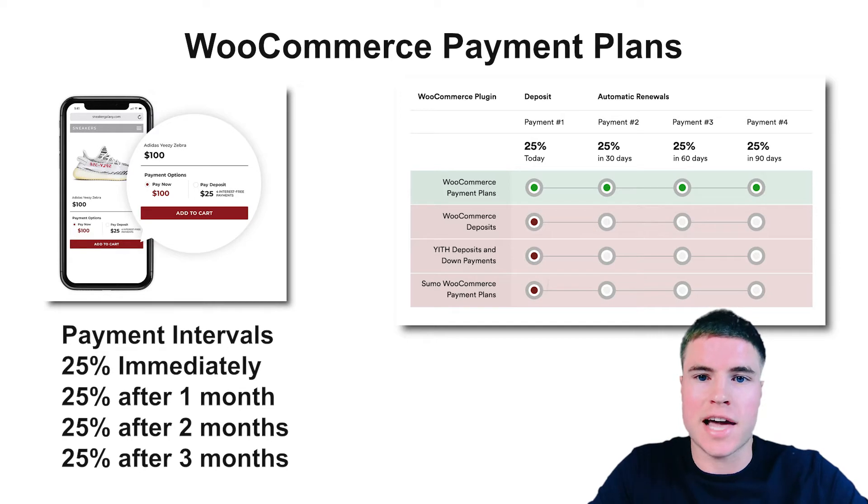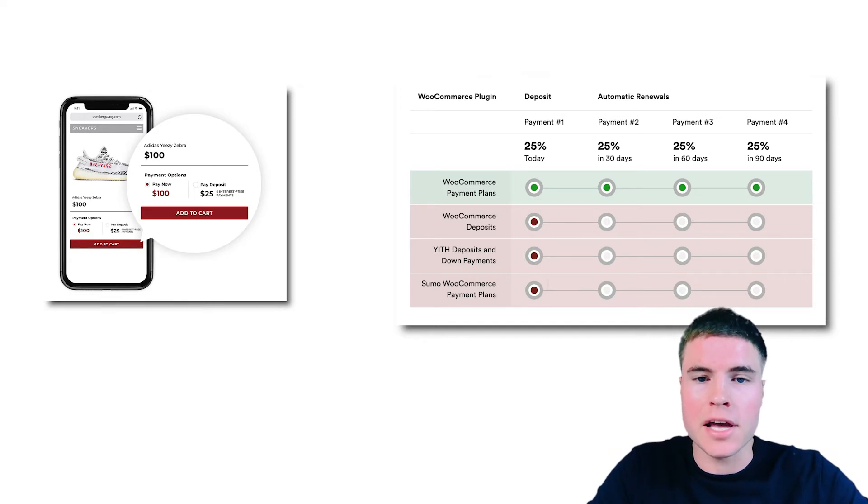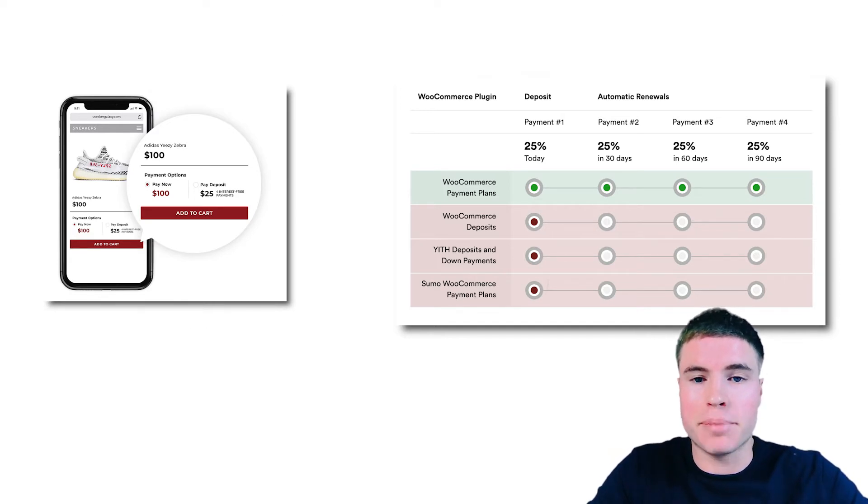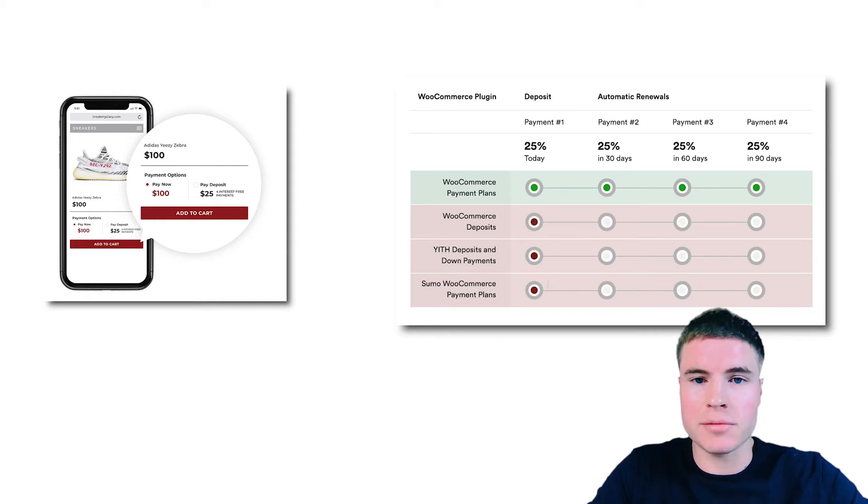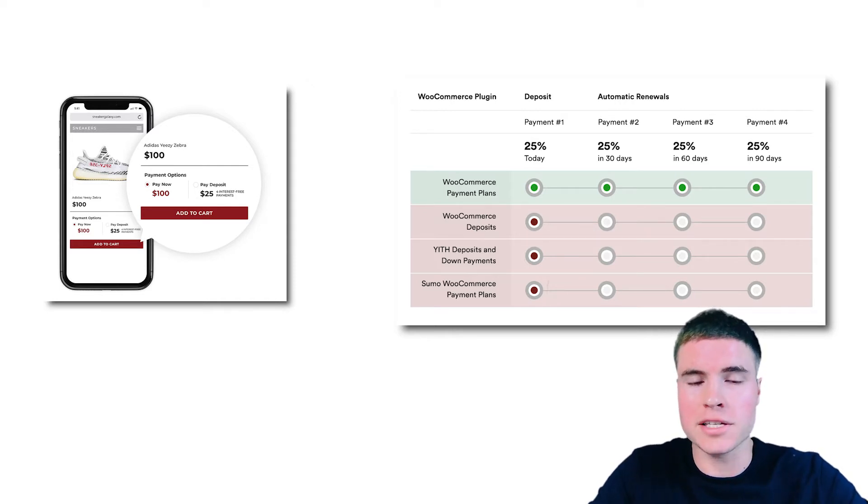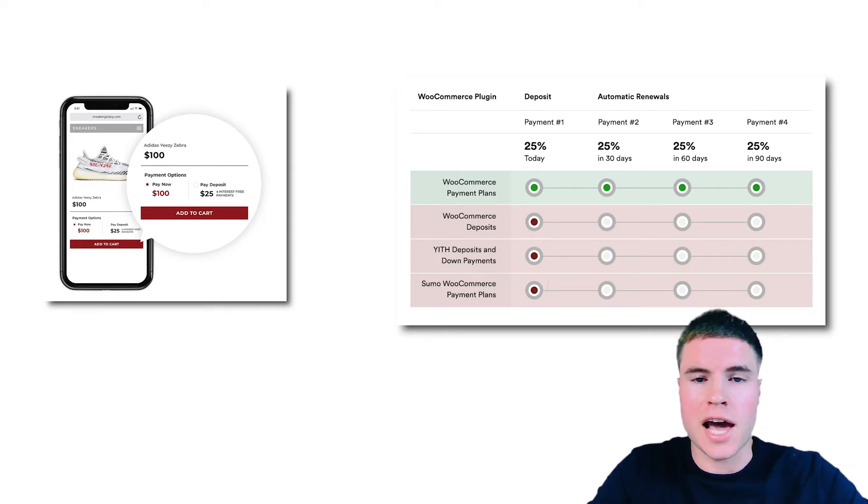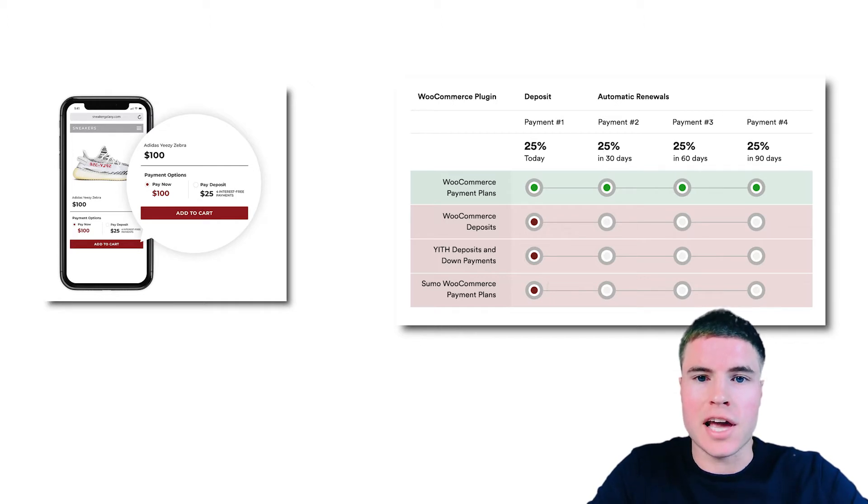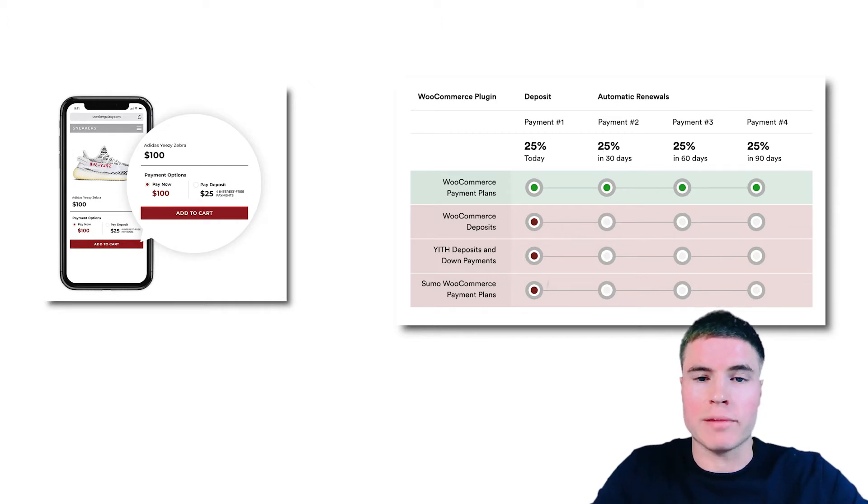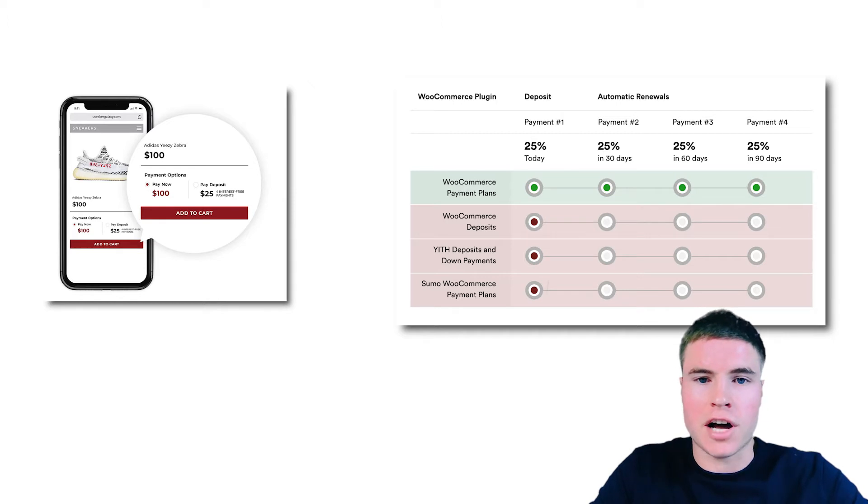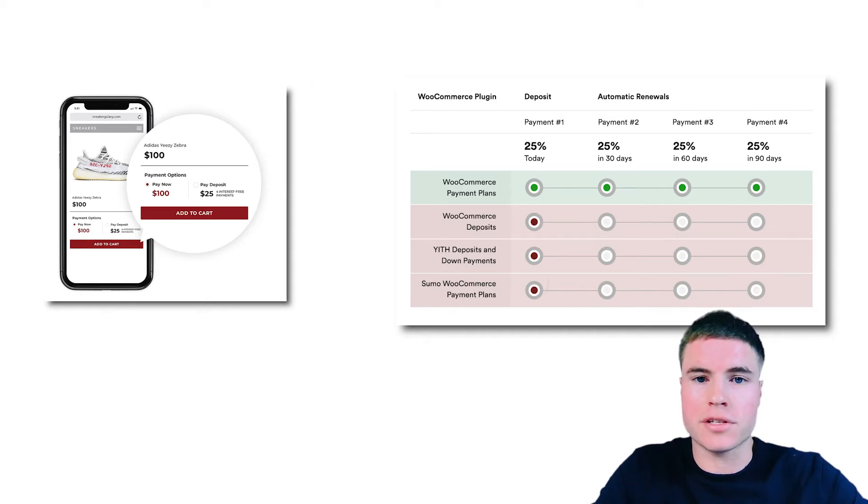This means that after the first payment you'll have to manually bill all your customers if you use the other plugins, whereas with this plugin after the first payment is received it will automatically charge the customer's credit card for the future installments.